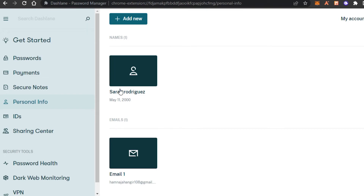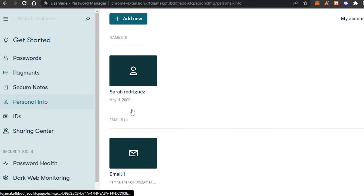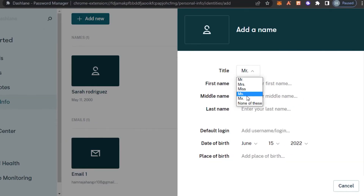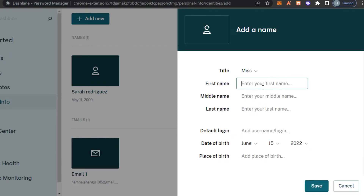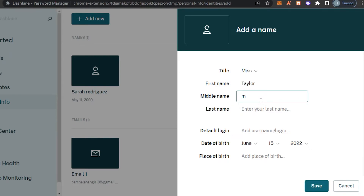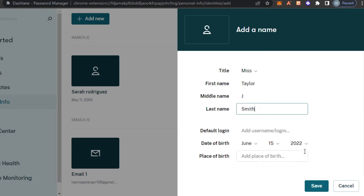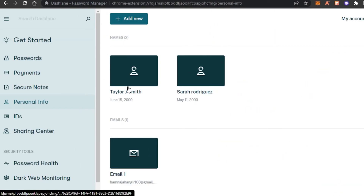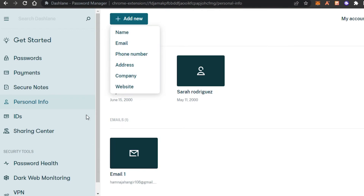Then we have Personal Information. This is for autofill — for example, if a website asks for my name and email address, it can be filled from here. Click 'Add New' and you can add your name, address, and company. I'll select a title, add a first and middle name, and enter a date of birth, then click 'Save.' Similarly, I can add email addresses, company, and websites.